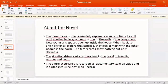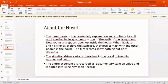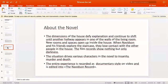New rooms and spaces open up inside the house. The dimensions defy explanation and continue to shift until another hallway appears in one of the walls of the living room. When Navidson and his friends explore the staircase, they lose contact with the other people in the house. The film records show nothing but darkness. The situation drives various characters in the novel to insanity, murder, and death. The entire experience is recorded in documentary style on video and edited into The Navidson Record.